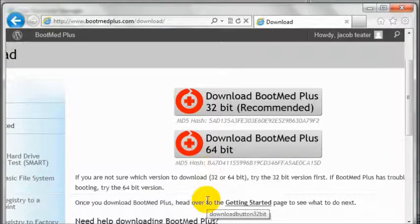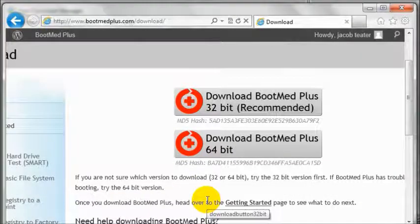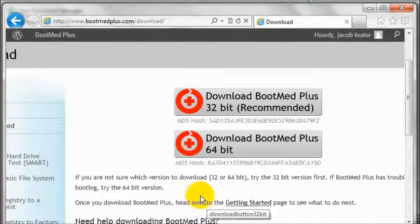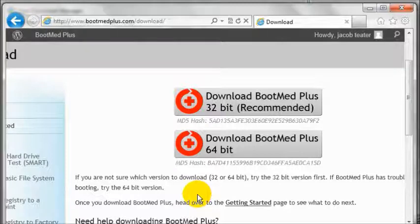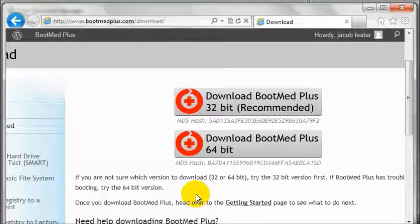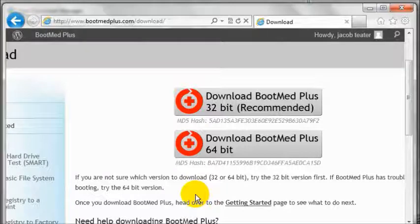Now that you have gained access to the download page and are ready to download BootMed Plus, you need to decide which version corresponds with the computer that you will run BootMed Plus on, either the 32-bit version or the 64-bit version. If you are not sure, download the 32-bit version. Using the wrong version will cause no harm to your computer.